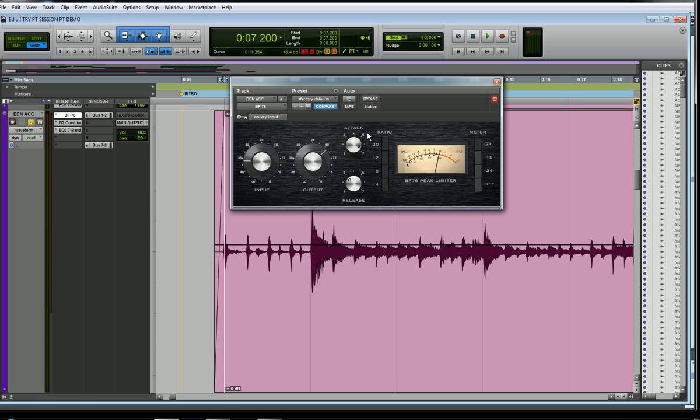They've done something like that within the software version as well. You might want to play around with these attack and release times, like leave them to their quickest setting. You almost get kind of a little distortion thing happening and some really cool stuff going on here.